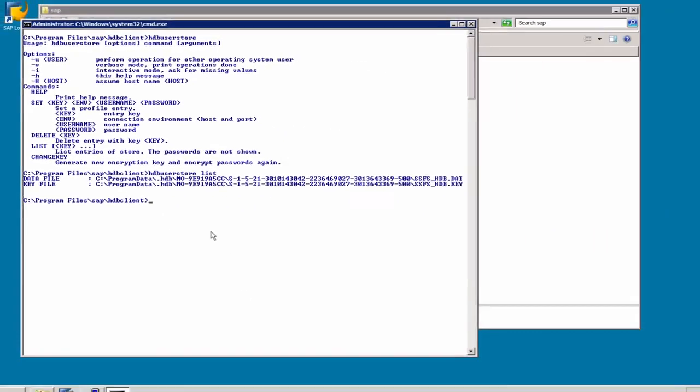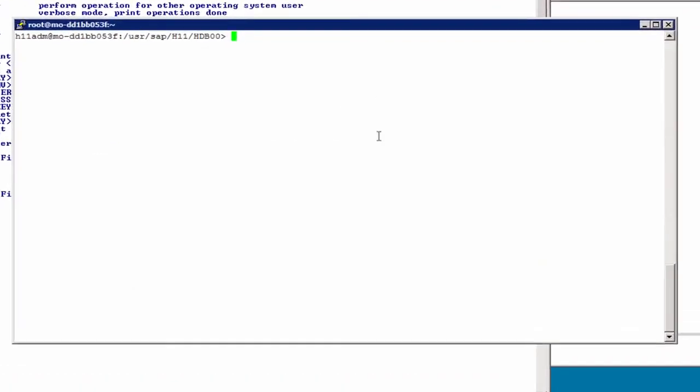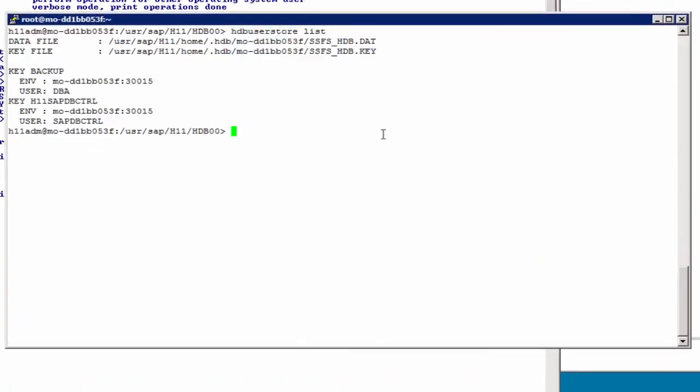Now, if we briefly switch to the HANA server and enter the same command, hdbusersstore list, we can see that data file and key file are now stored for the server in /usr/sap, s-id, home, and then also the hidden hdb directory.